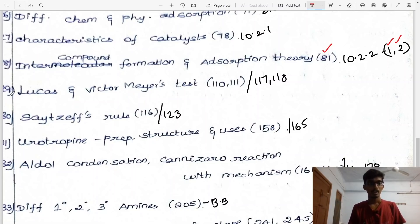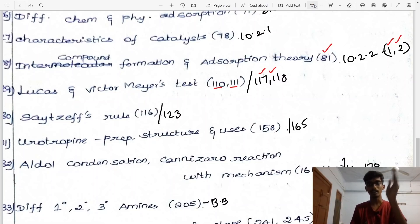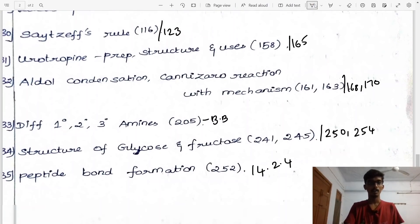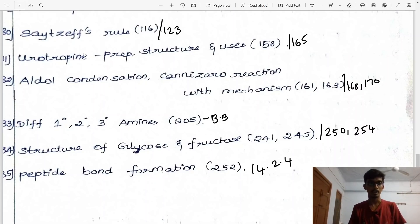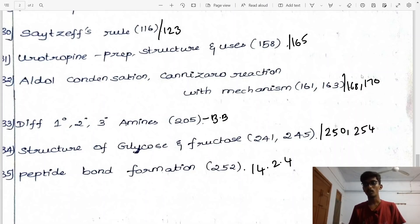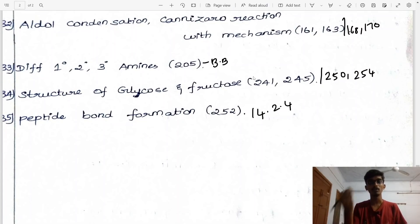Lucas test and Victor Meyer test, pages 110-111 Tamil medium and 117-118; English medium pages 116 and 123. Nitrobenzene preparation, structure and uses, page 158 English, page 133 Tamil. Aldol condensation with mechanism — very important, pages 161-163 Tamil, 168-170. Cannizzaro reaction mechanism.